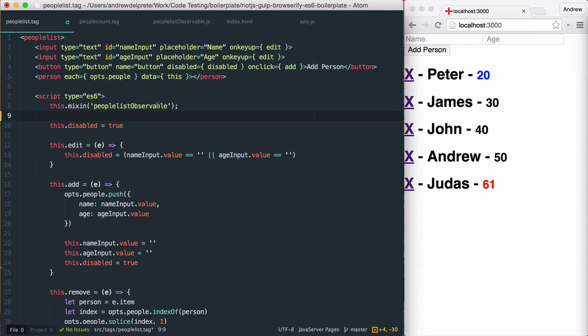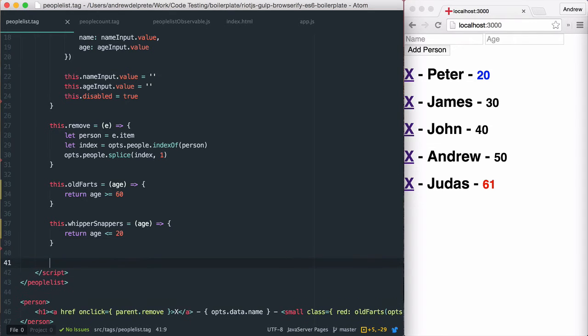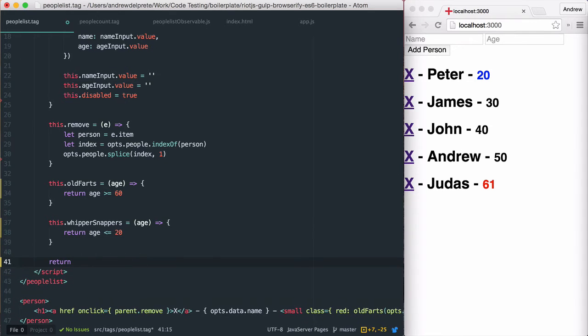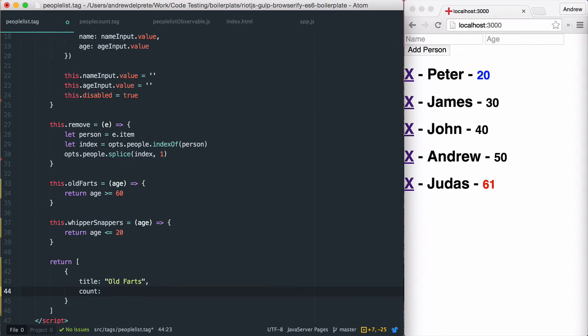Now that our mixin is in place, we need to go ahead and write the necessary logic to utilize it. First, I'm going to set up a private function within people list that generates the array I would like to send to the people count.